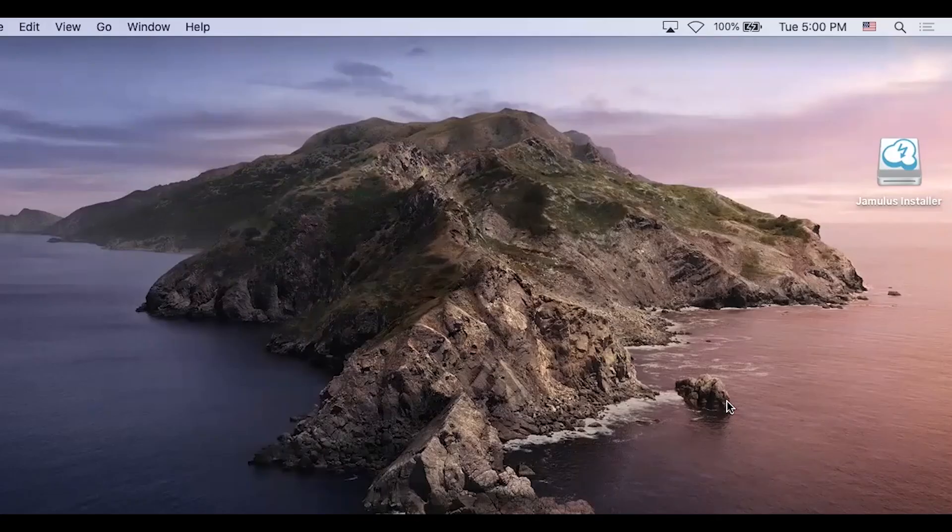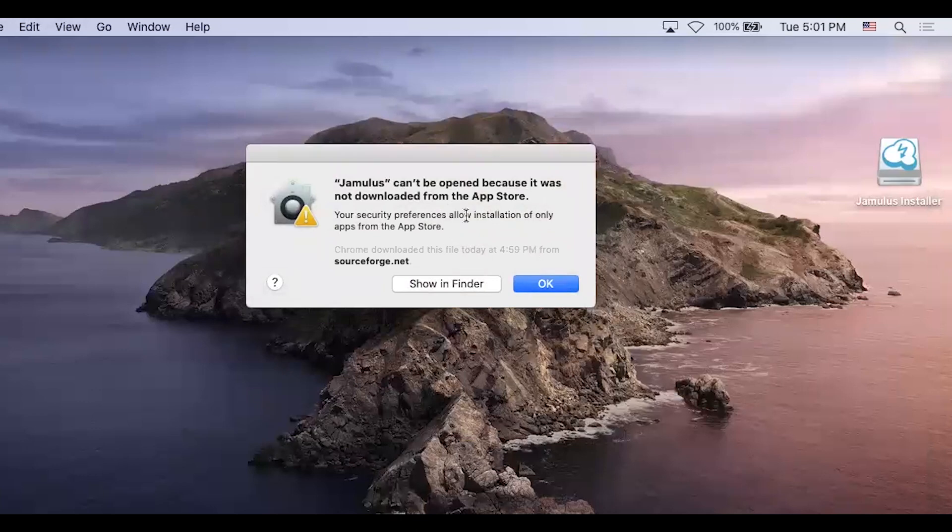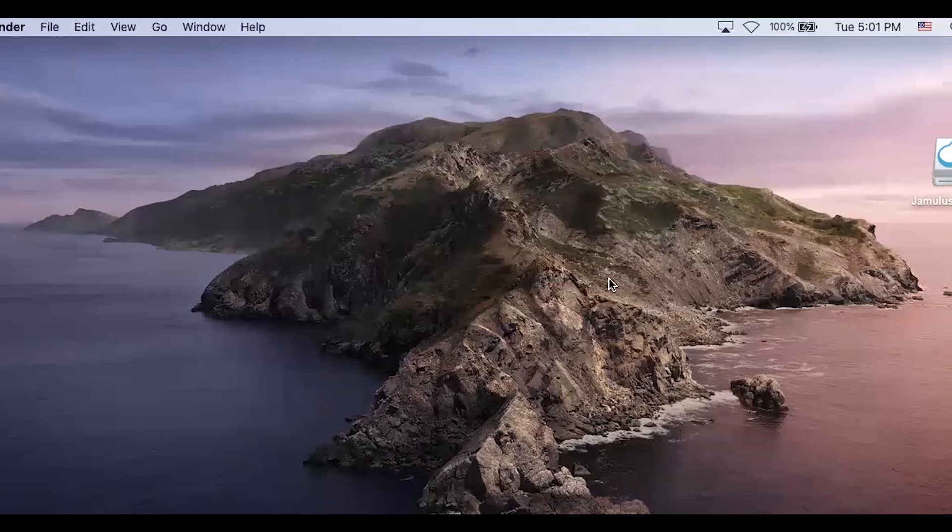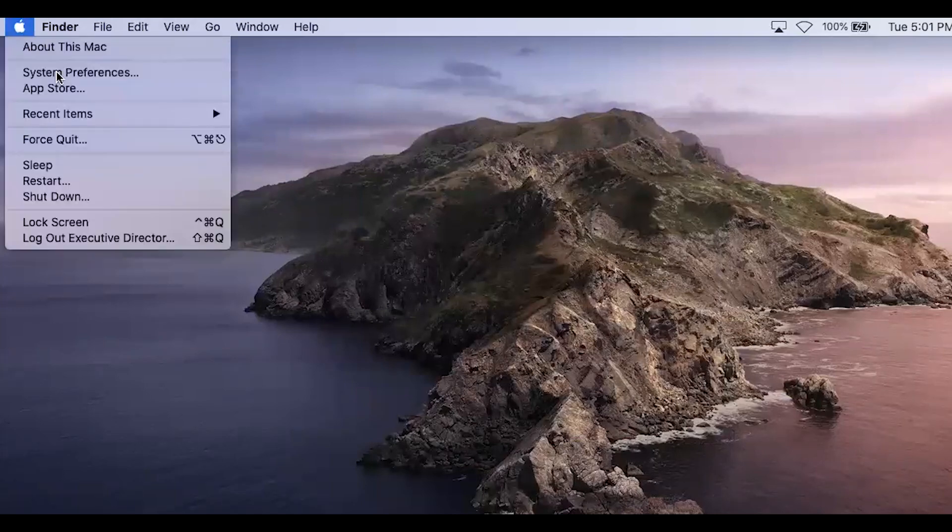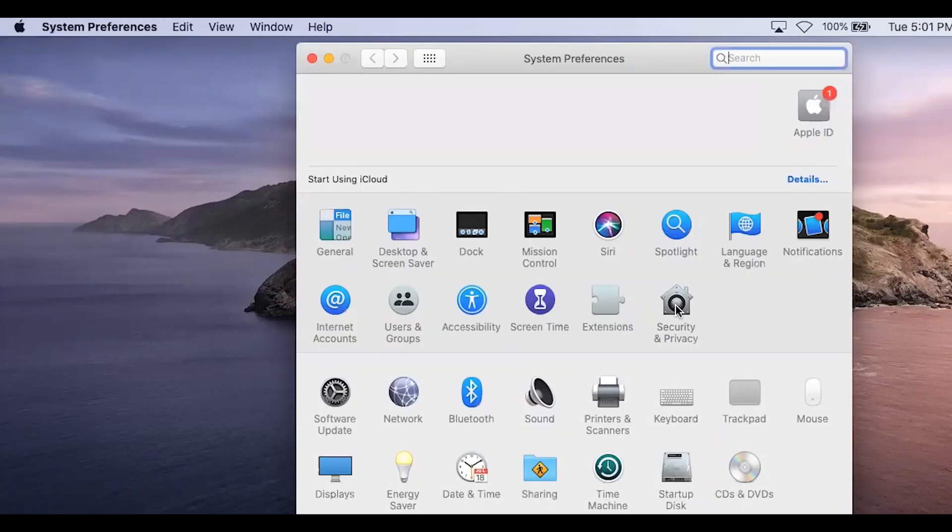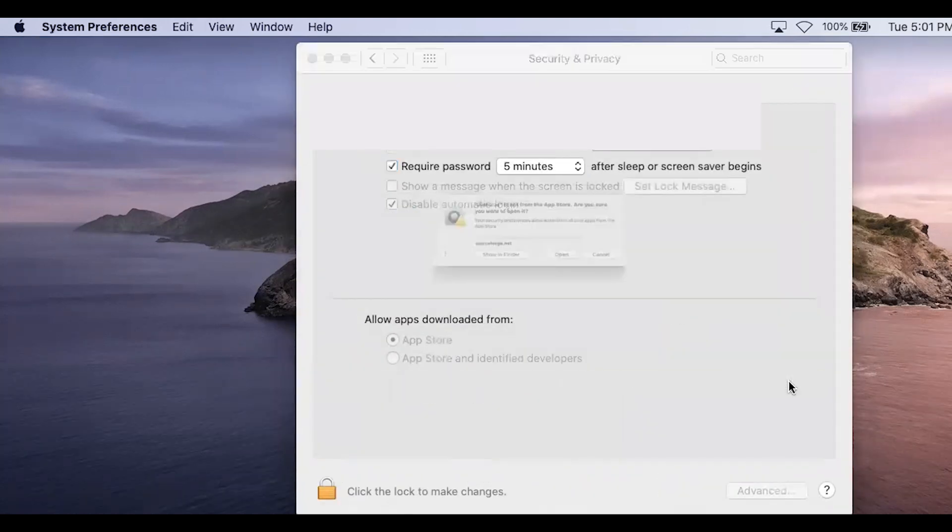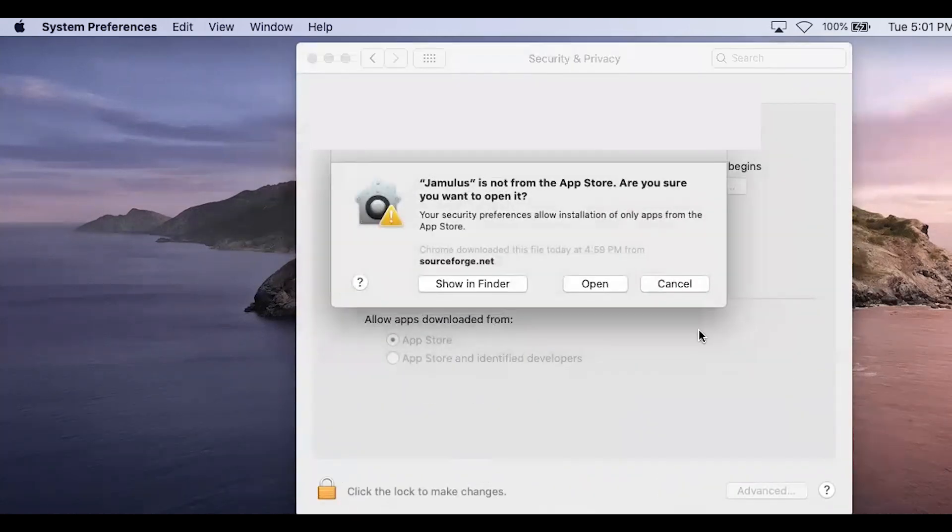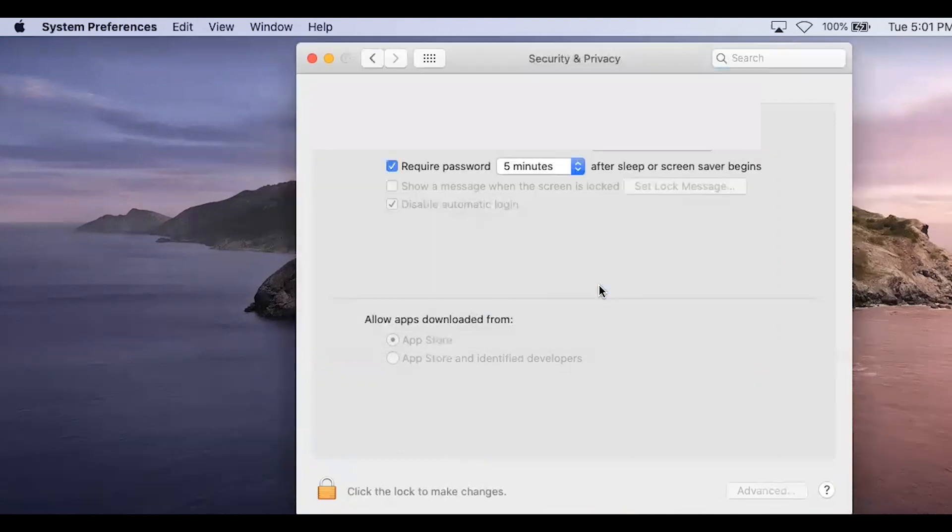There will be a pop-up that says Jamulus cannot be opened because it was not downloaded from the App Store. Click OK and navigate to System Preferences on your Mac. Click on Security and Privacy. Click on Open Anyway. Then there will be a pop-up that says Jamulus is not from the App Store. Are you sure you want to open it? Click Open.